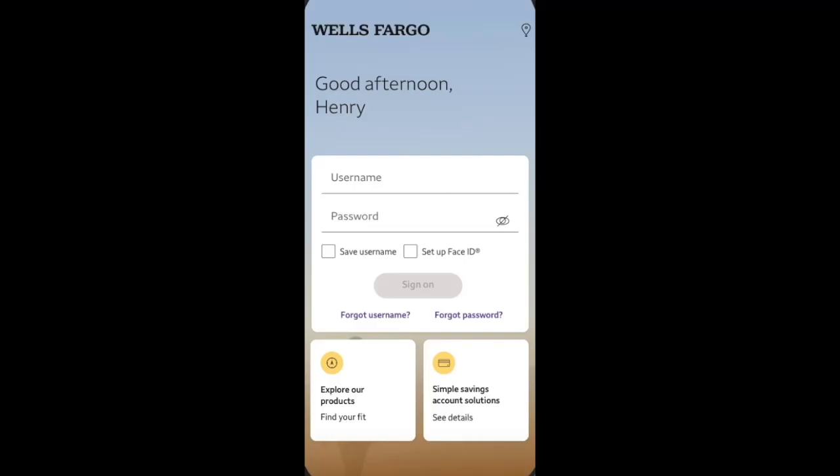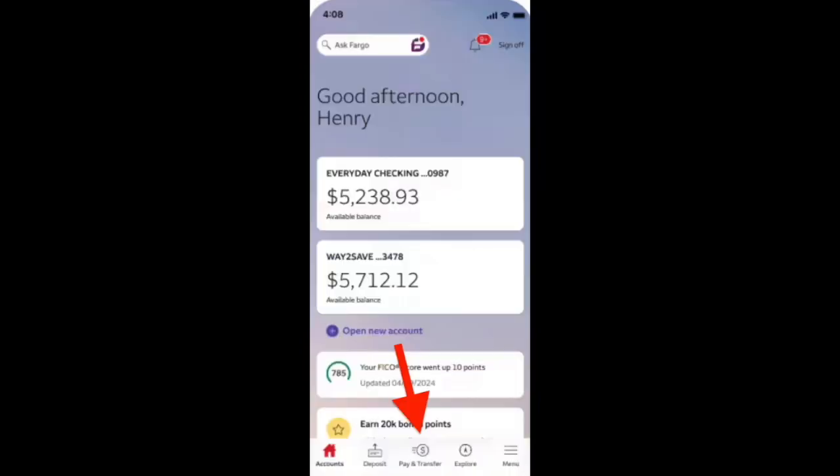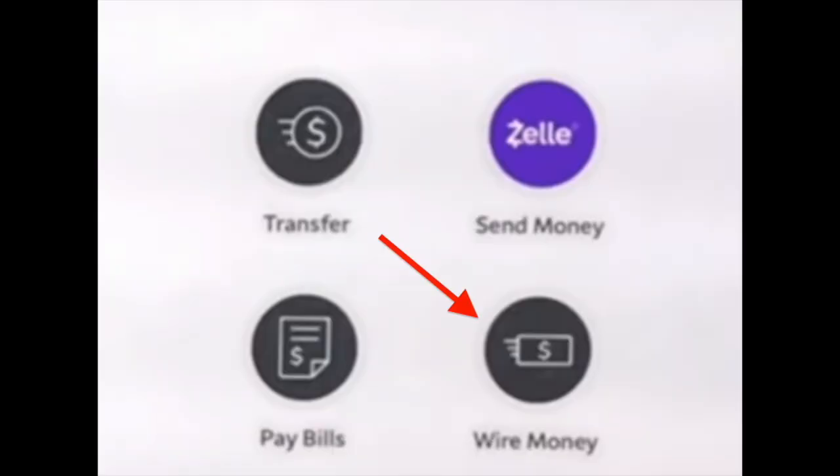So guys, we just need to log into the Wells Fargo app and then navigate to the pay and transfer option over here. And then we just need to click on wire money, click on this option.